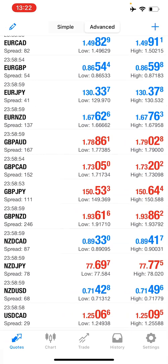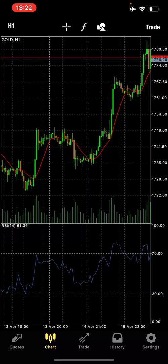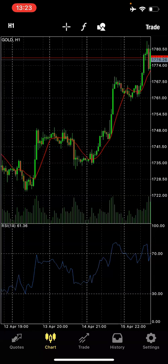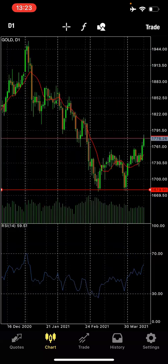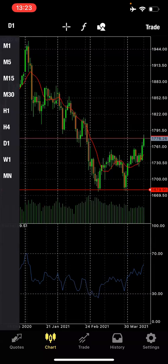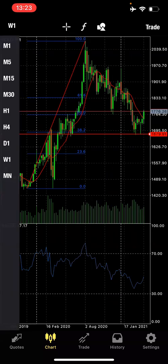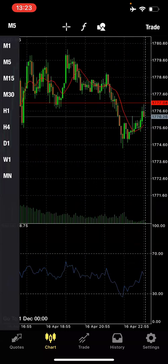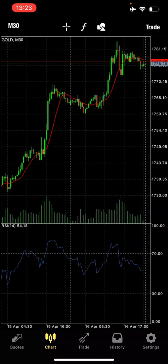After the quote, we have the charts — that's the second icon from the left. In the charts, the icon at the top left corner shows the current timeframe, for example H1. If you tap on it, you can change your timeframe. You can go to D1 — that's daily — W1, that's one week, or MN, that's monthly. This is where you change the timeframe.